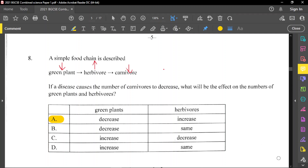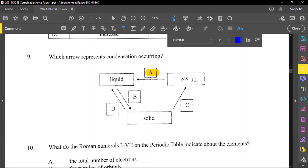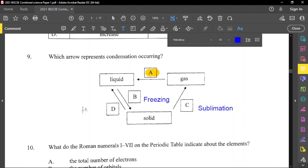Question number 9: which arrow represents condensation occurring? Condensation is when a gas turns into a liquid. C is solid to gas — that is sublimation. Solid to gas is sublimation; sublimation goes from solid to gas or gas to solid. A liquid to a solid is freezing. A solid to a liquid is melting.